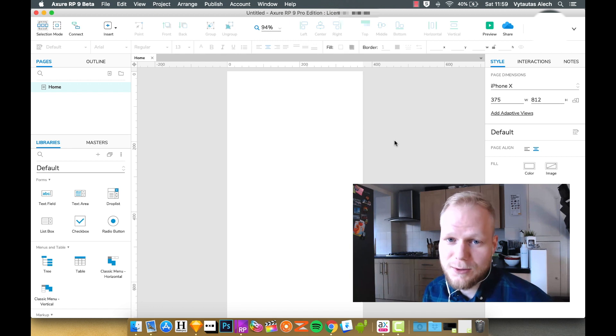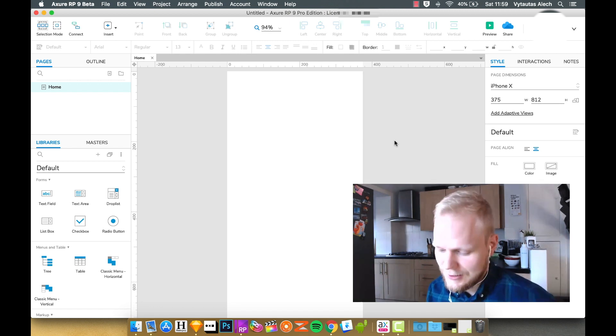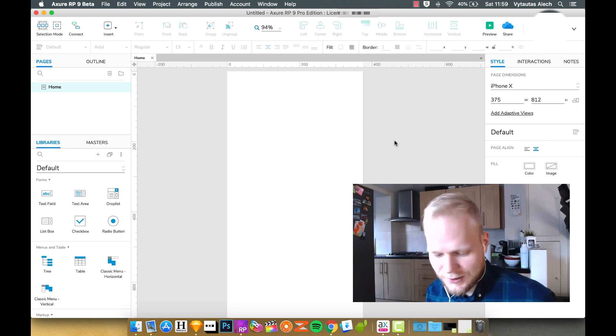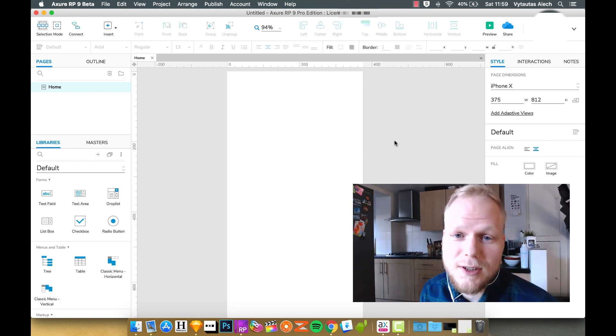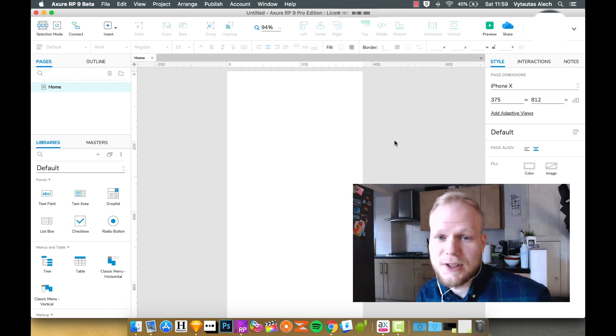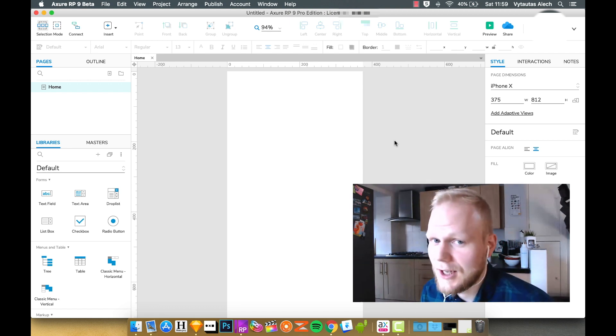Welcome back to Noob2Master in Axure. Today's topic or the session's topic is how to use your designs and how to go from design to a prototype.